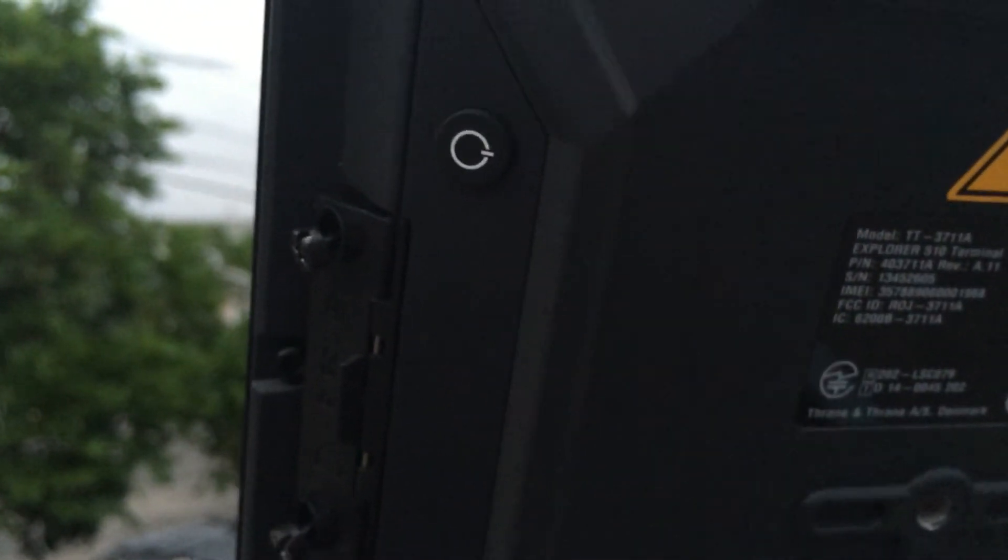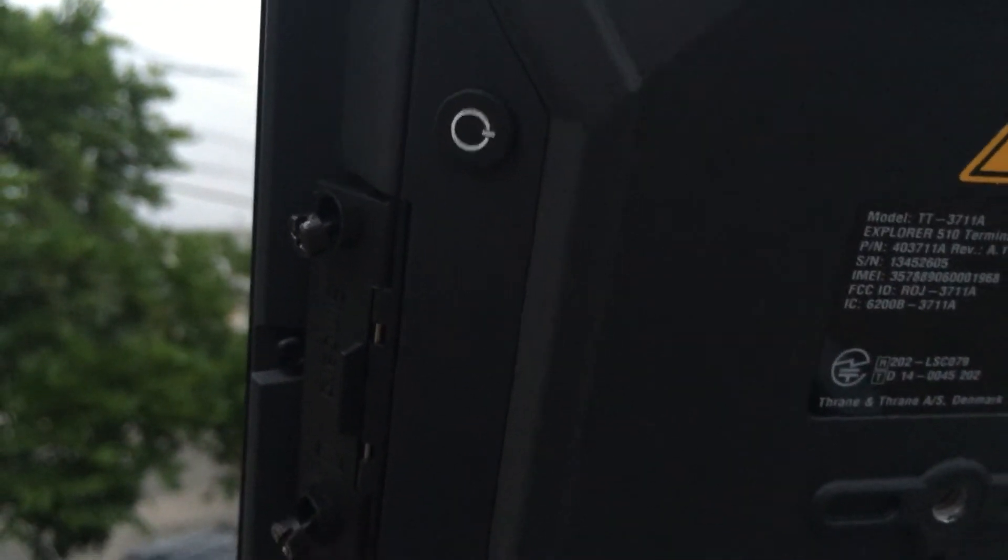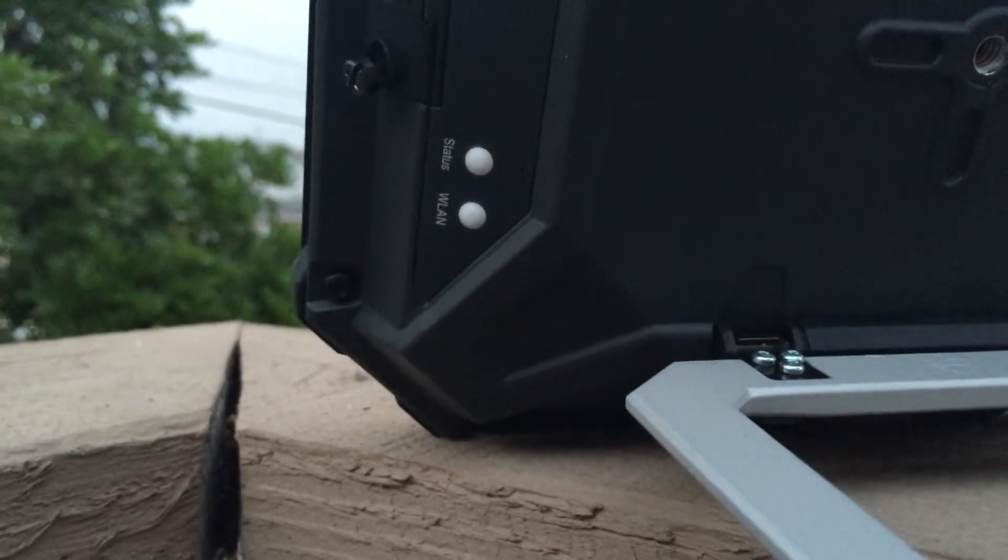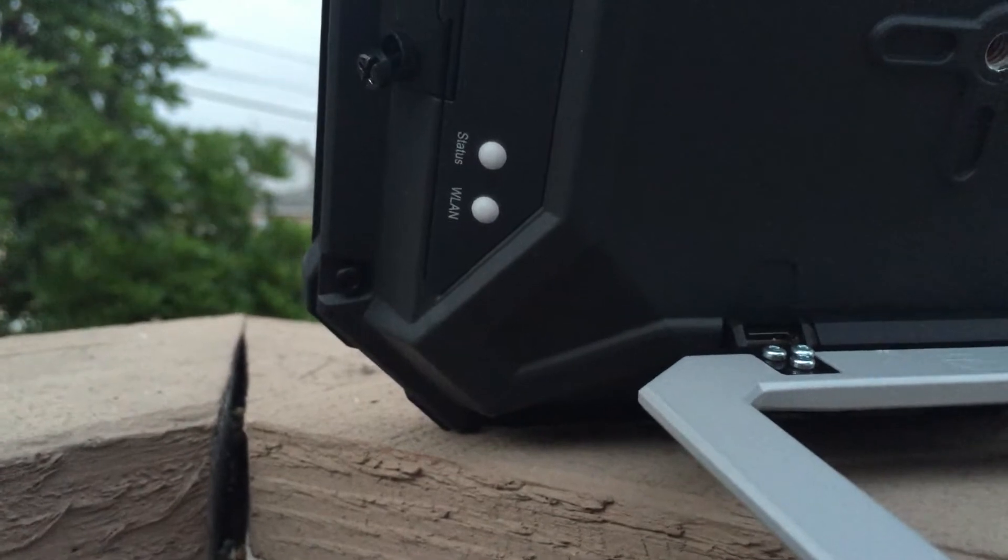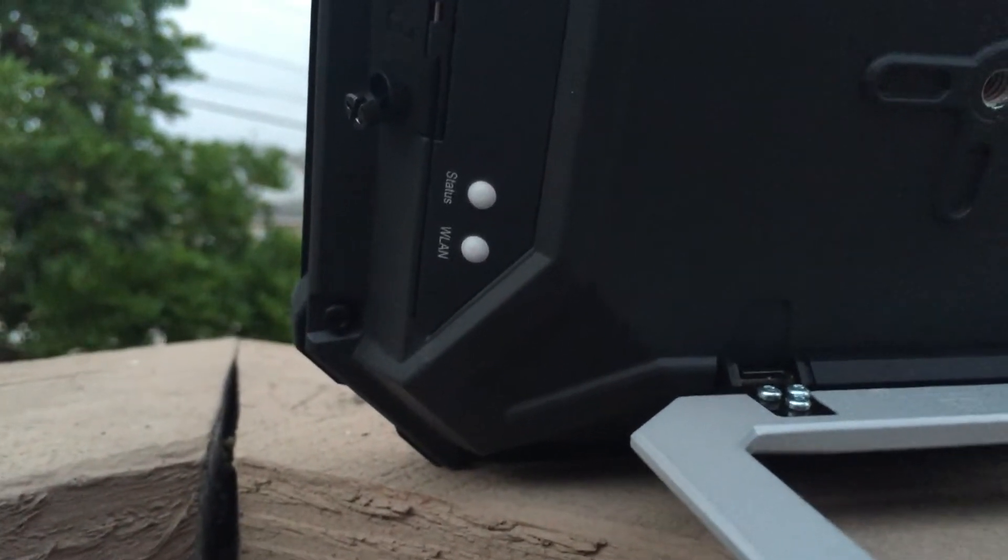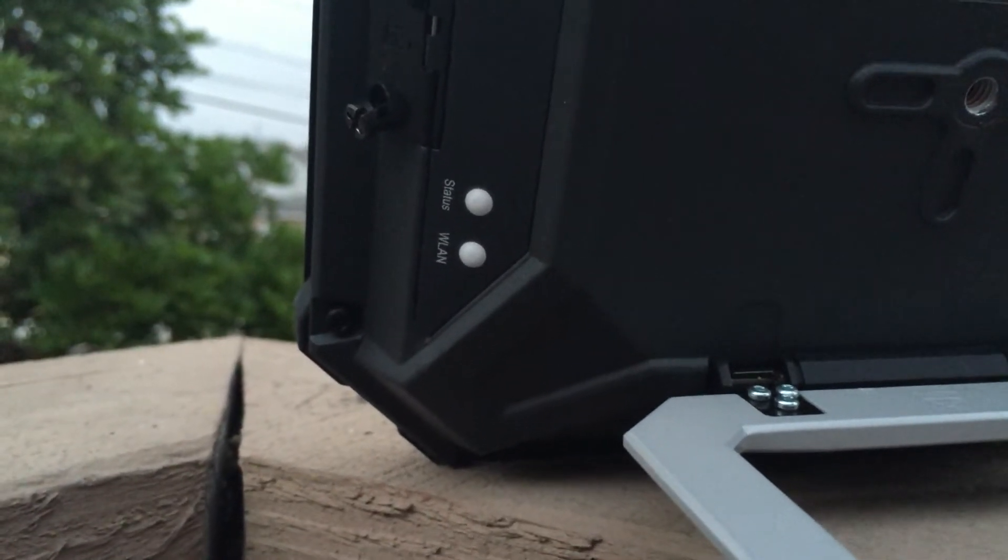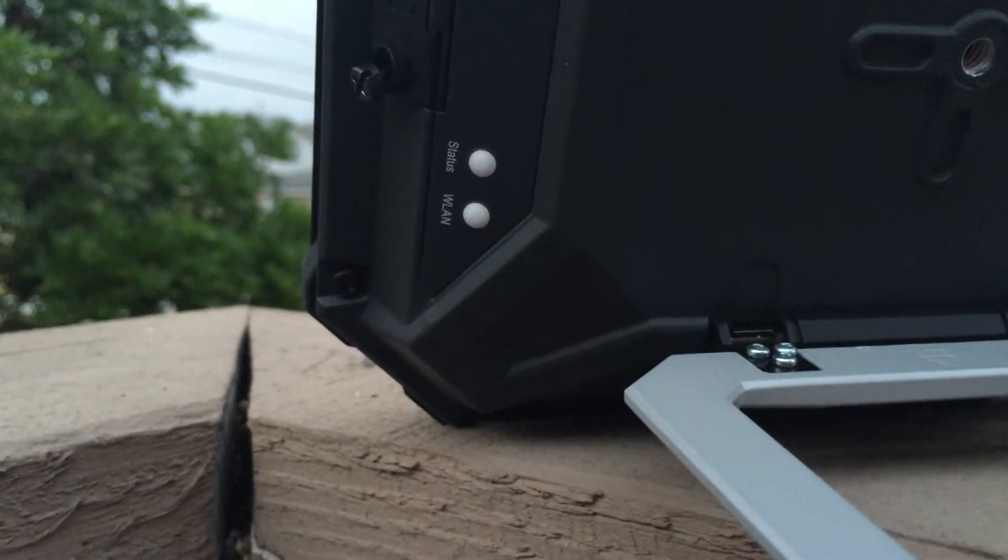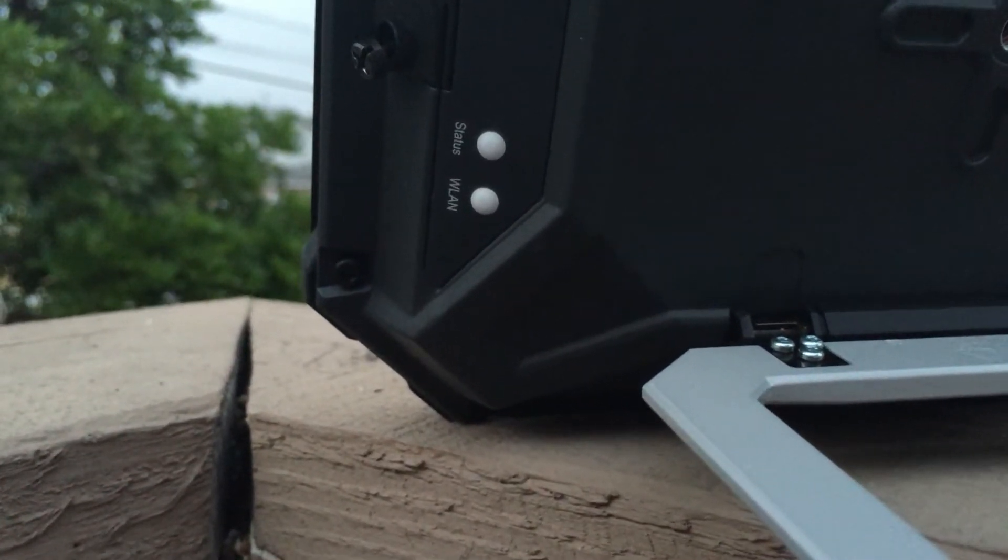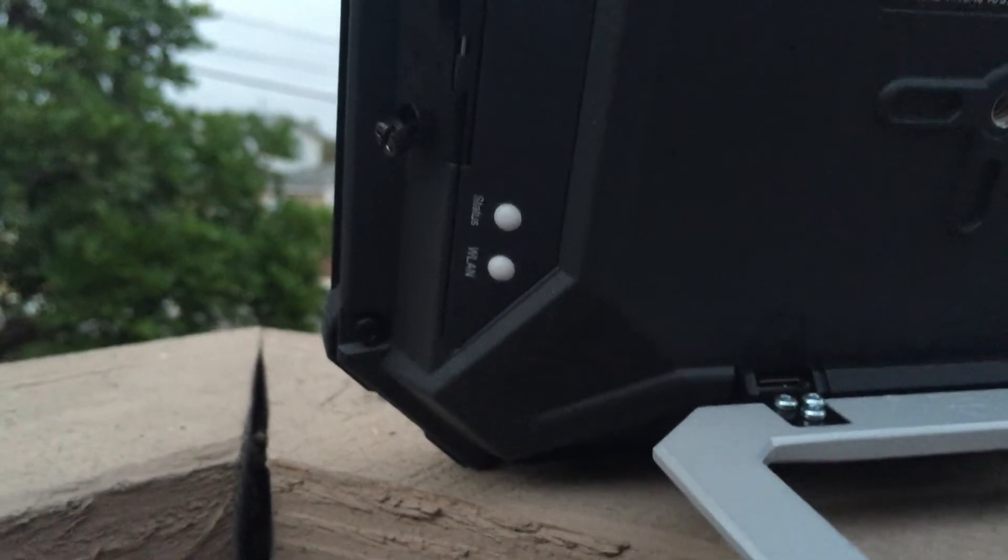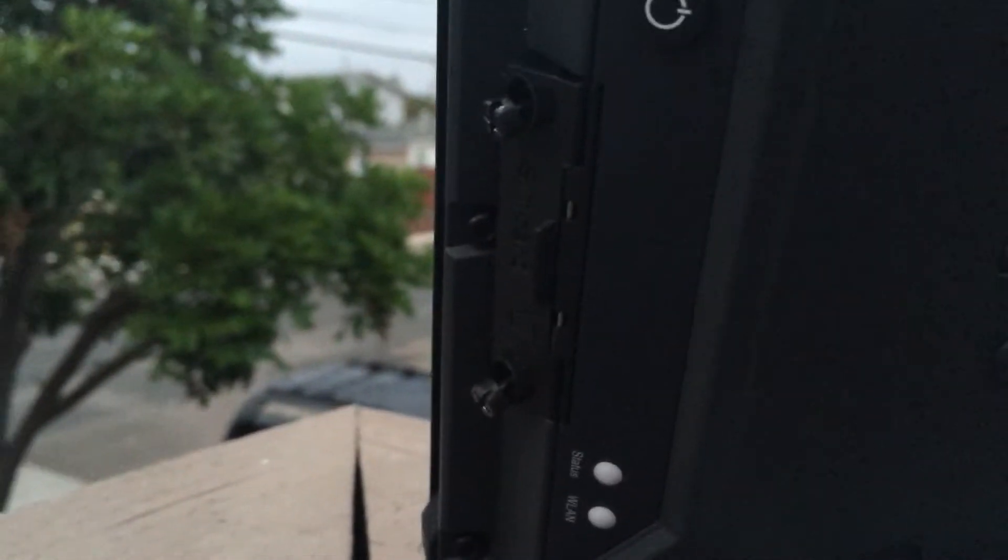So we move over here to the other side, we got the power button and also the notification lights. This shows you that the Wi-Fi is working, it's the WLAN, and then also your standard connection data connection. Also, in the user's manual it does go over some light sequences that give you error possibilities with the terminal.